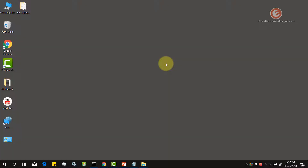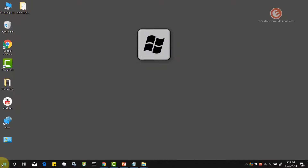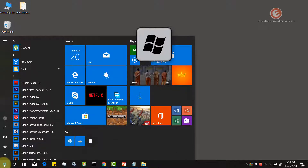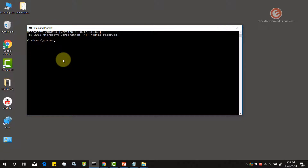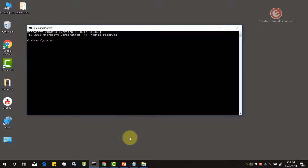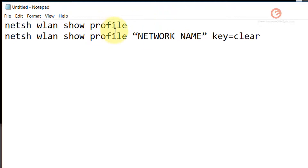Now let's look at the second way of revealing the password for a Wi-Fi network connection. This takes a couple of steps and makes use of the Command Prompt. Launch the Command Prompt by hovering over the Start menu button in the lower-left corner of the screen, or by tapping the Windows key on your keyboard and entering the word CMD. From the results, click on Command Prompt to launch it. We need to run a couple of commands, which I'm going to show you right now.